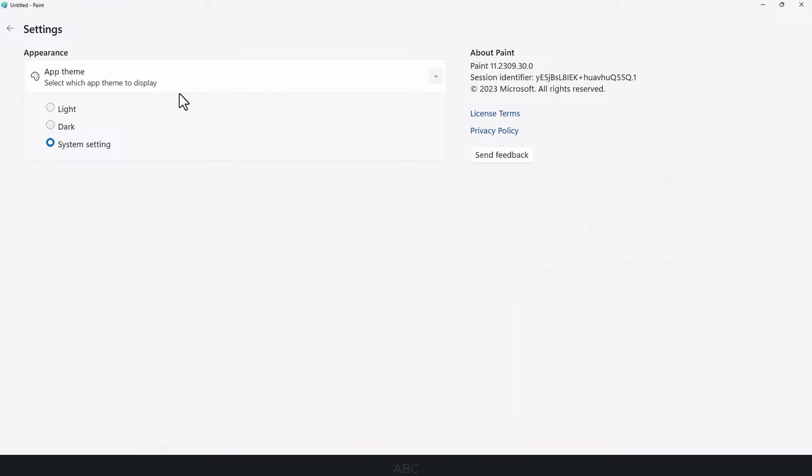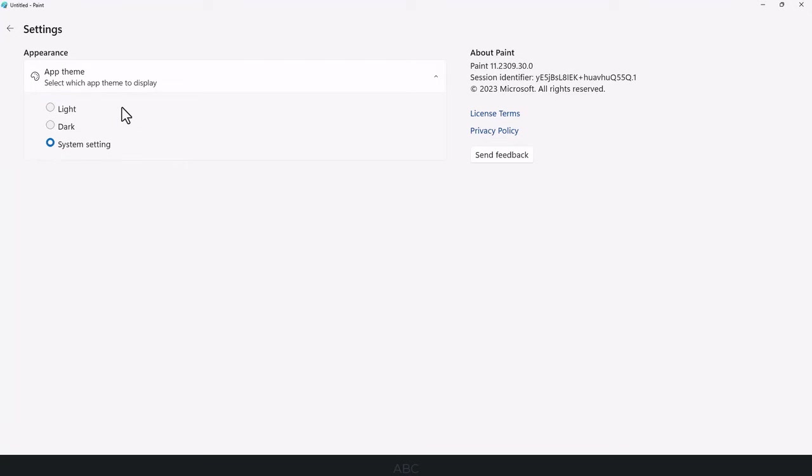In this menu, you can opt for one of three themes: light, dark, or system settings. I'll choose dark.